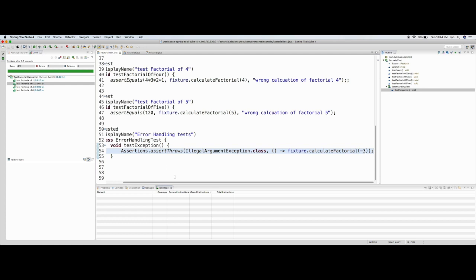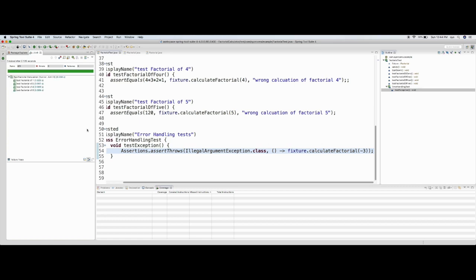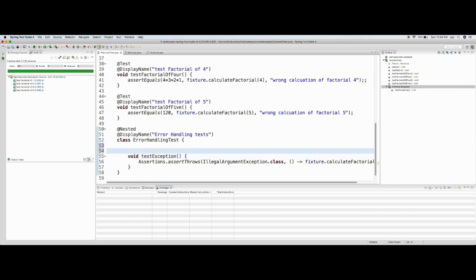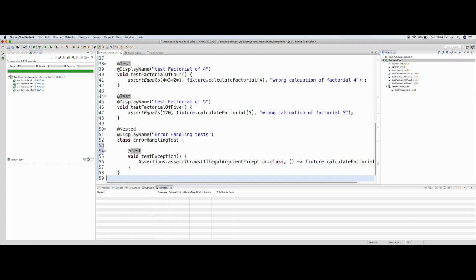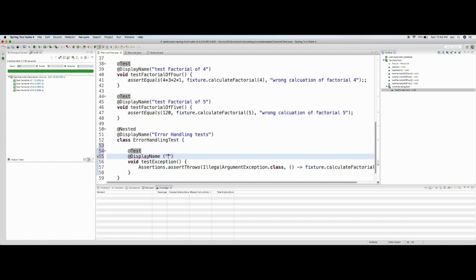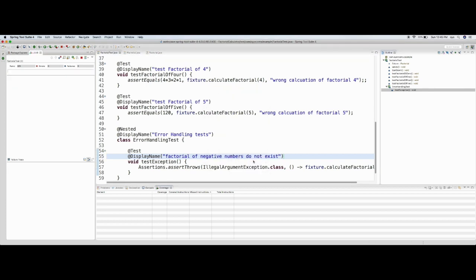When I pass minus three as an argument, this should throw an IllegalArgumentException. I've written the test case. I need to add the @Test annotation, otherwise it's treated as a normal method. It's also good practice to add a DisplayName — I'll say 'Factorial of negative numbers do not exist'. Now let me run it — the test is failing, as expected.